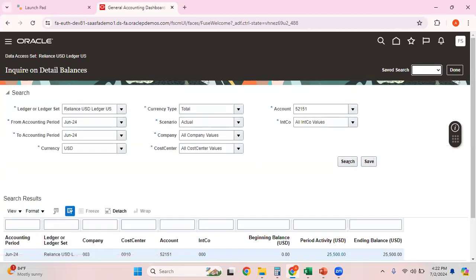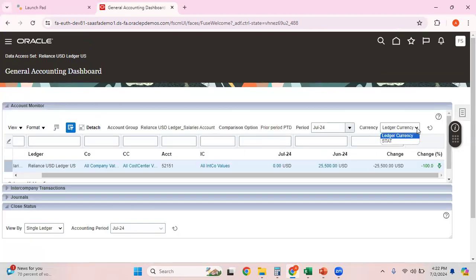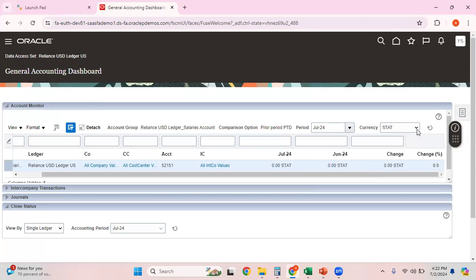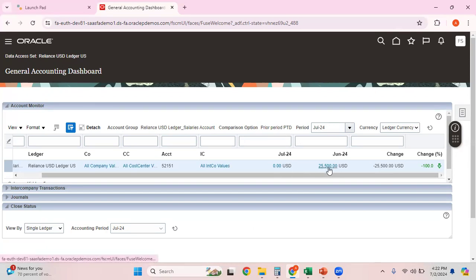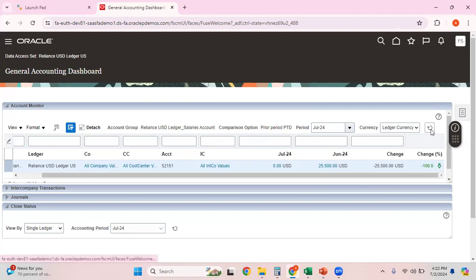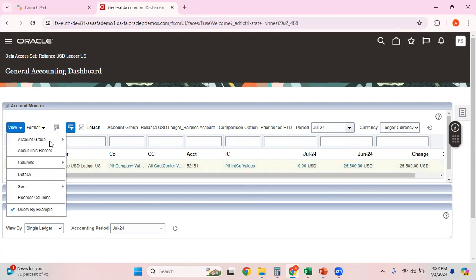You can play around here. Note that the data is shown only in ledger currency or in stat currency. If I select stat, there is obviously no data so it shows zero. For ledger currency there is some data. You can see the change between zero and minus 25,500 is minus 25,500, which is a minus 100% change. You can monitor this on a daily basis and clicking the refresh button will extract the latest balance from the GL balances cube.